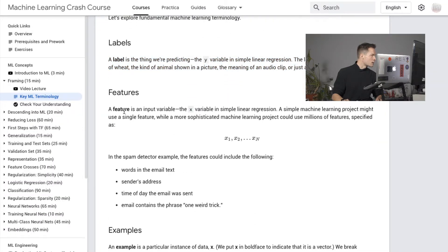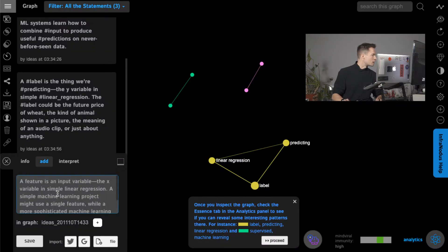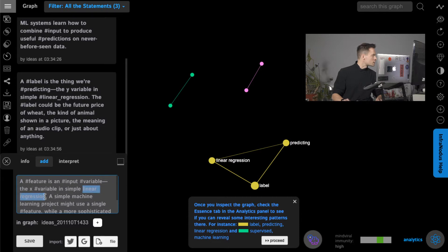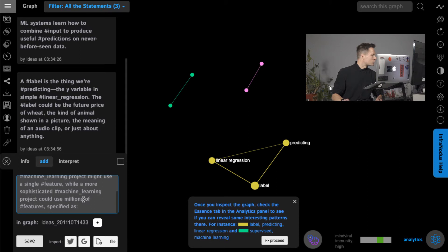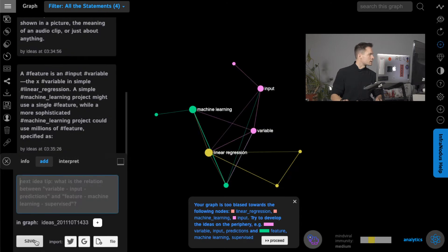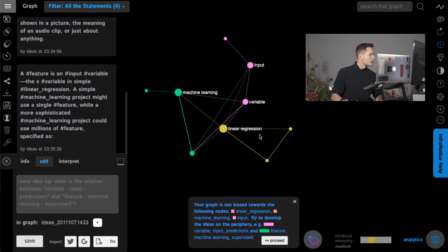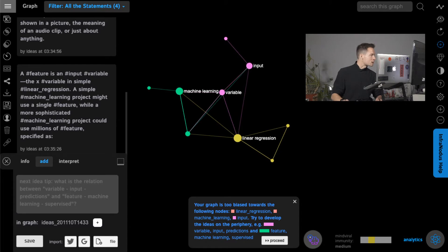Going further, I add something about the features. A feature is an input variable in a simple linear regression. A simple machine learning project might use a single feature, while a sophisticated one could use millions of features. I make it singular so it's added as a node, and as you can see we already have an interconnected structure.